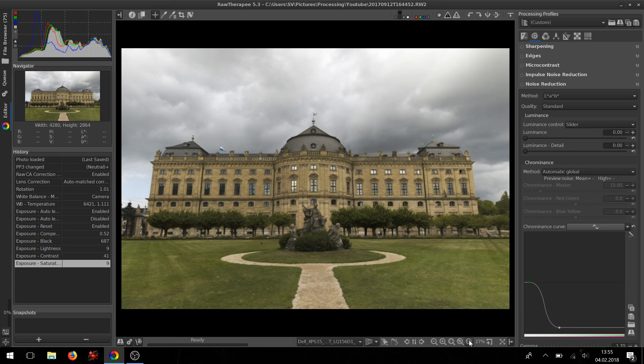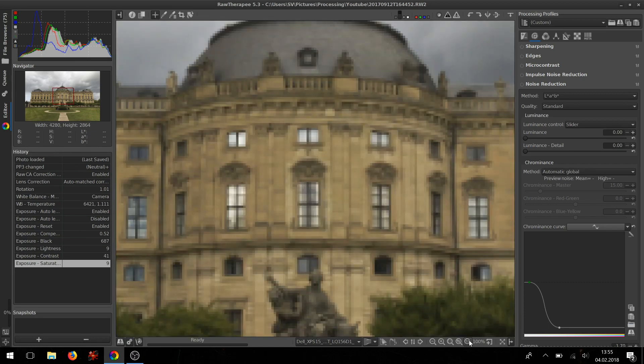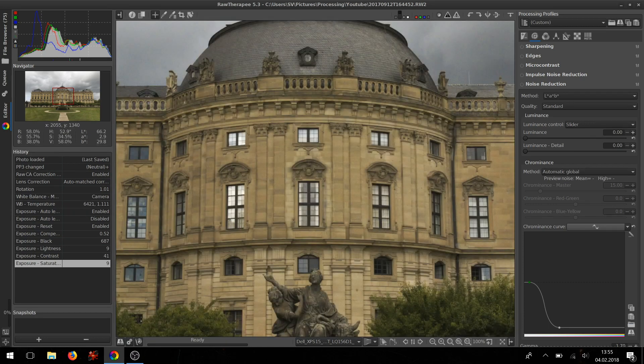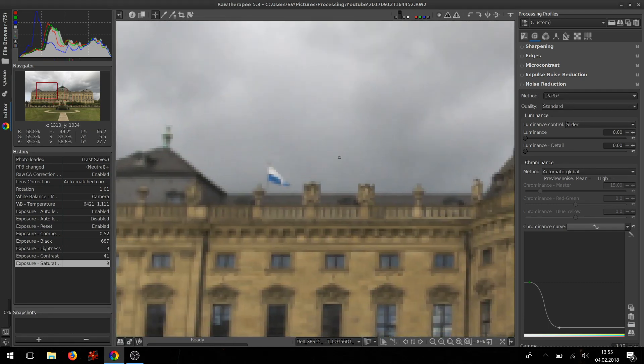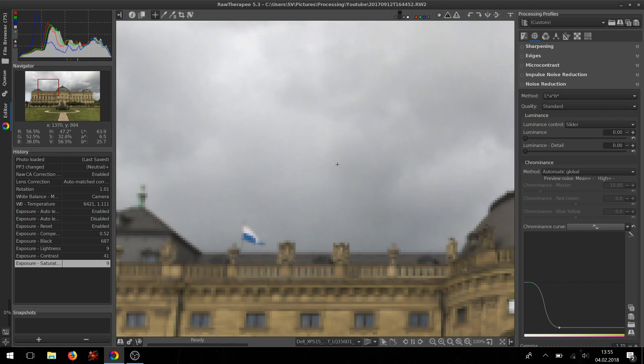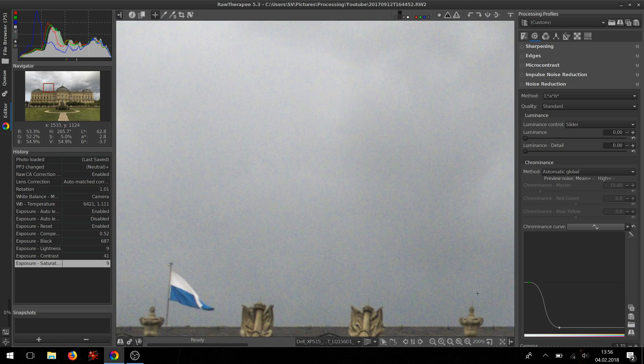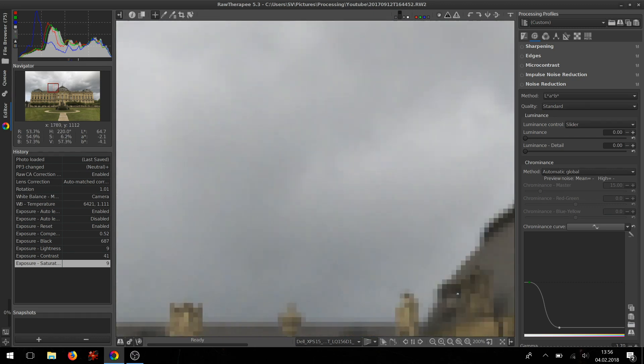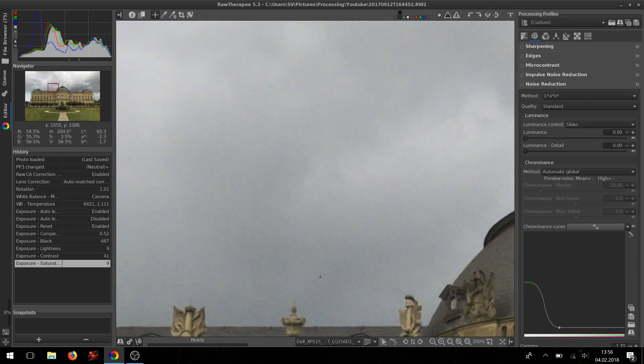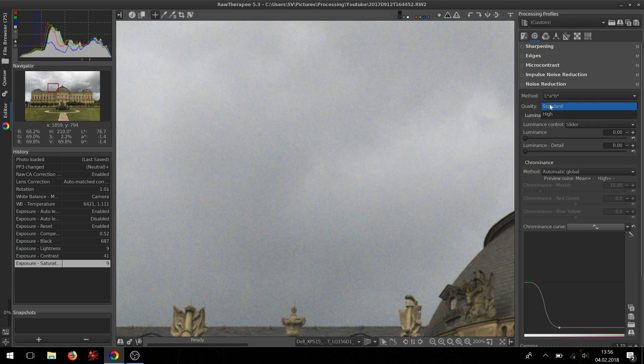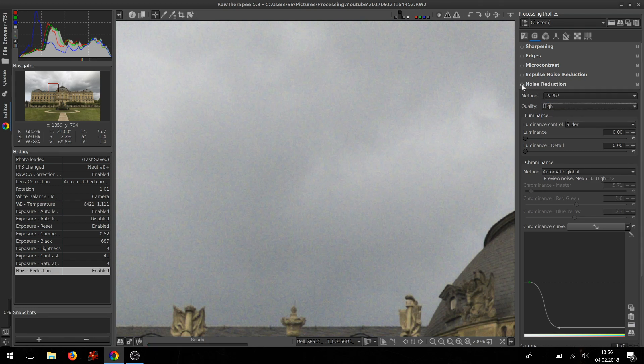For the noise reduction, in order to really see it you need to go to 100% view. And you can see, especially in homogeneous areas like the sky—I'm going even closer, to 200%—you can see color noise and luminance noise. I would set the quality to high, turn the noise reduction on, and then you can see that the prominence is gone, the noise.